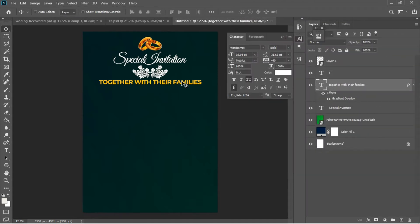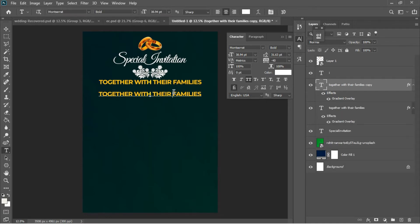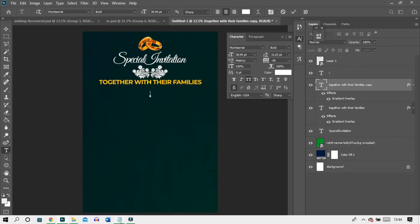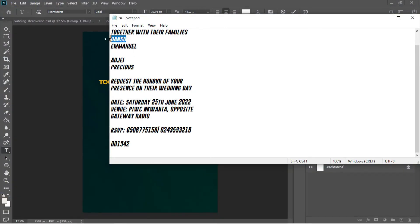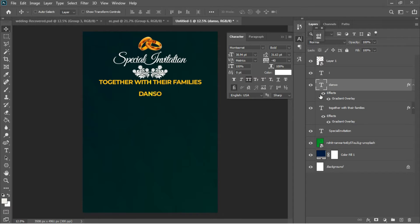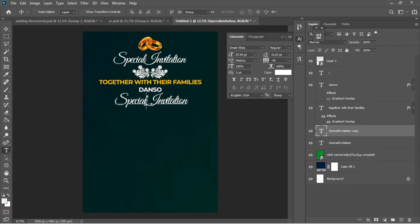Ctrl+J to duplicate the first layer, then hit T to activate the text tool. Ctrl+A to select everything, then move to my notepad and copy 'Down So'. Ctrl+C to copy, Ctrl+V to paste it here. I'll make sure this text is not in the gradient color, so I'll go to the gradient color setting and turn off the effect. I'll drag it into position.